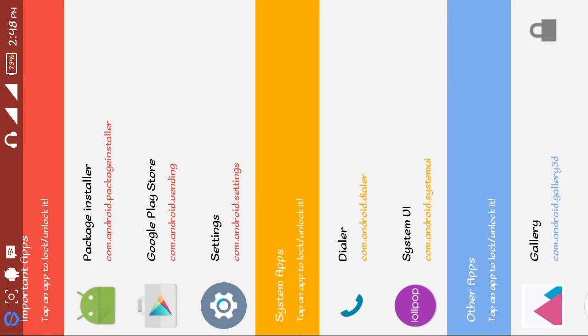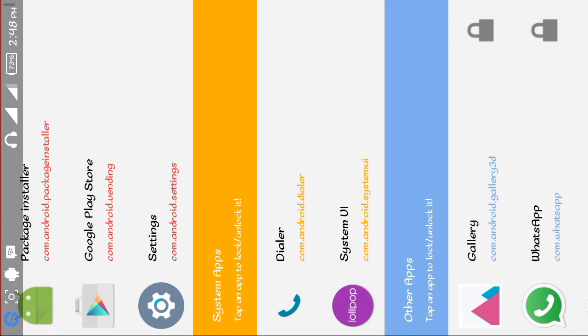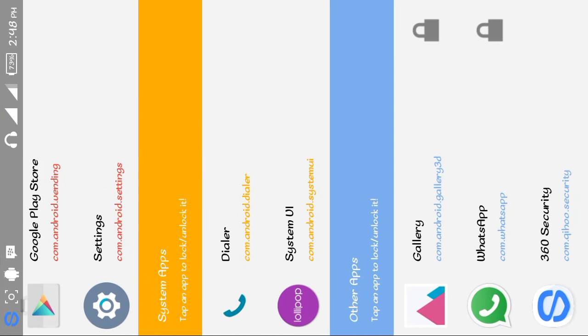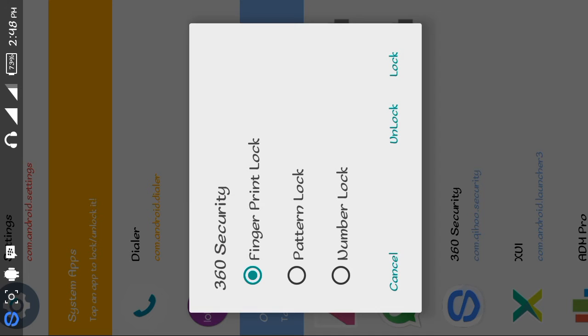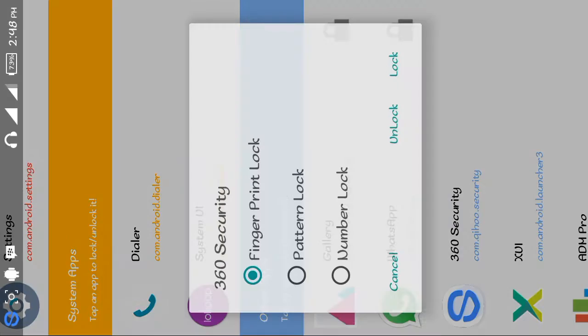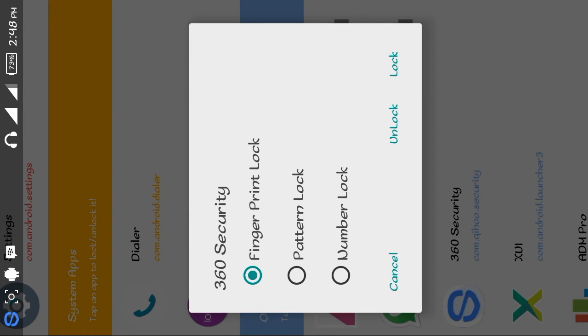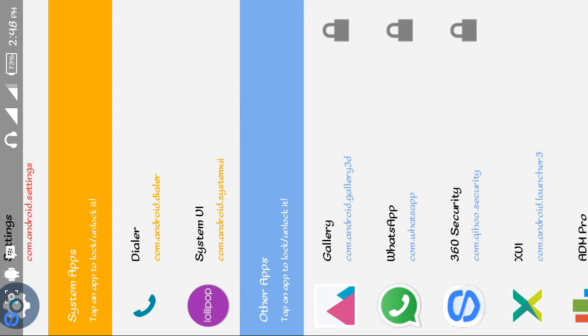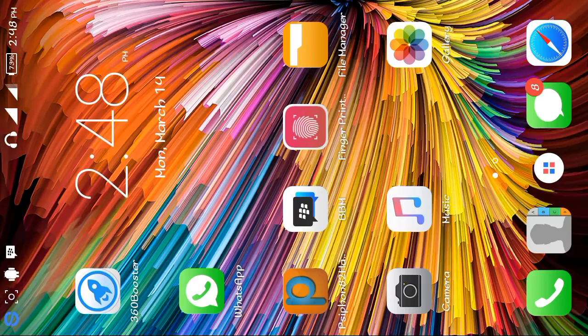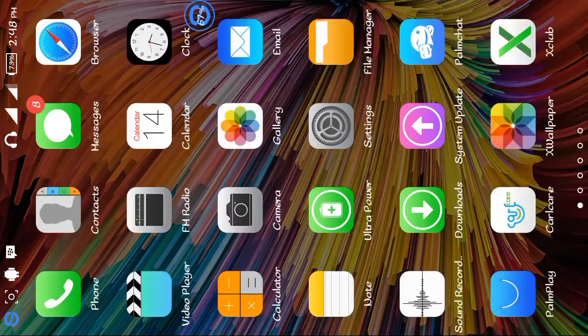I've locked my gallery, my WhatsApp, and others. If I want to lock it, I just click on the app like this, then click on lock. I've locked my gallery.